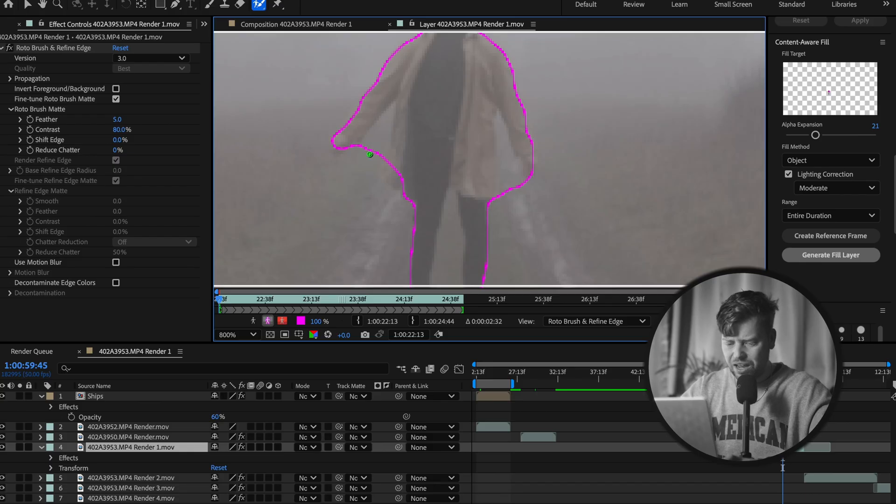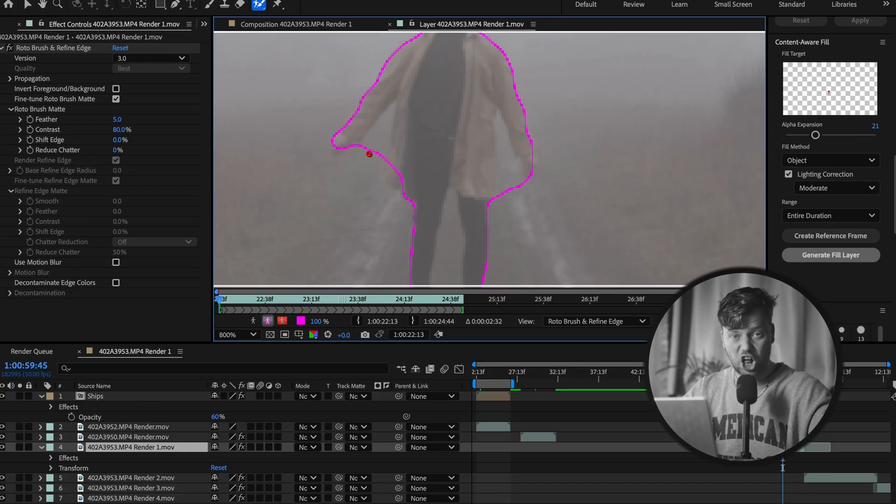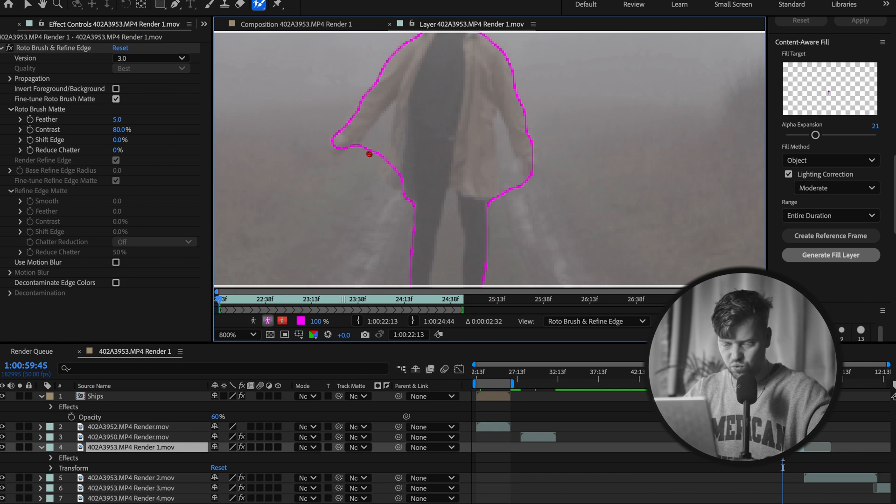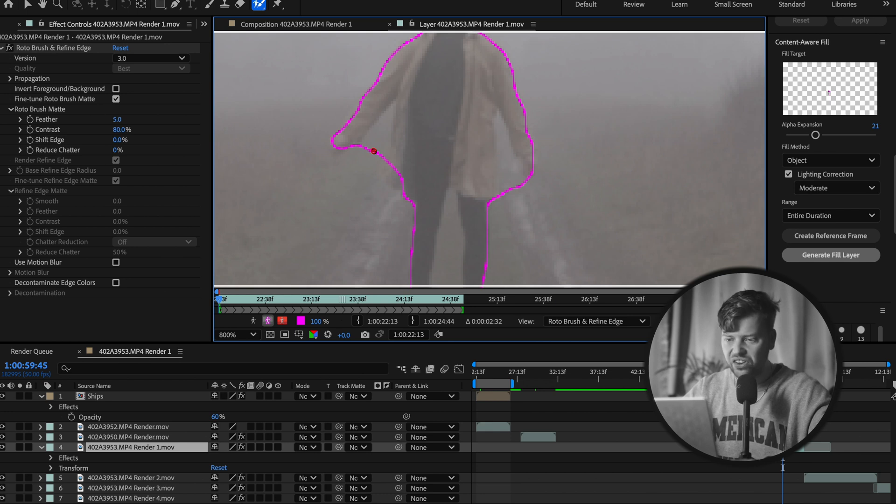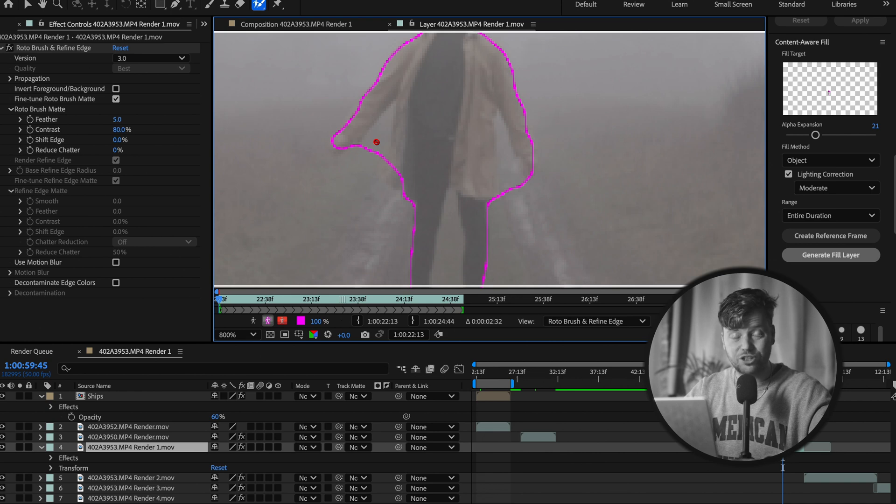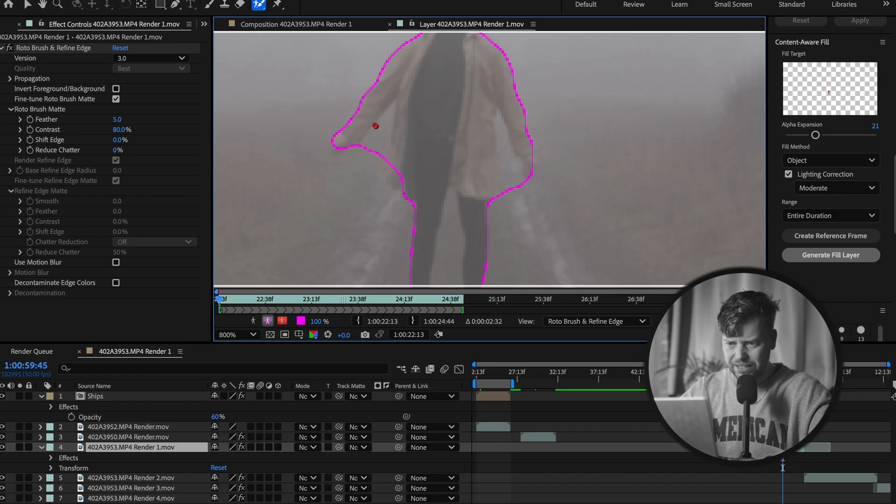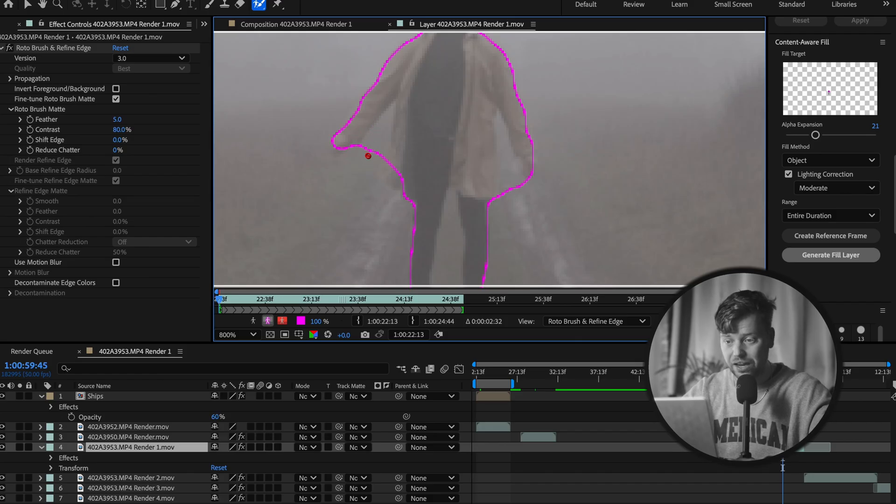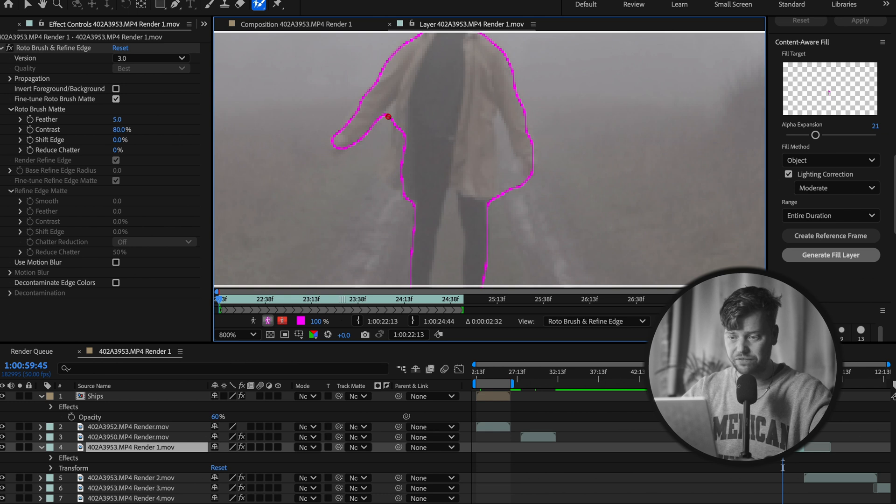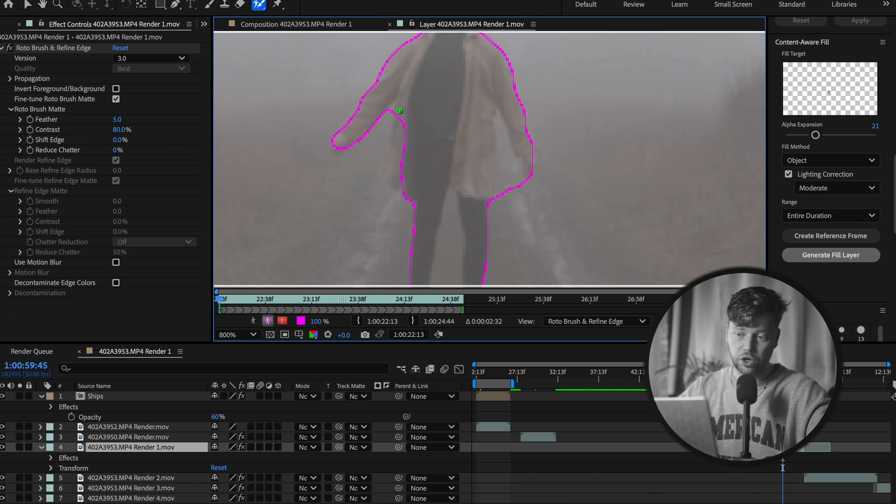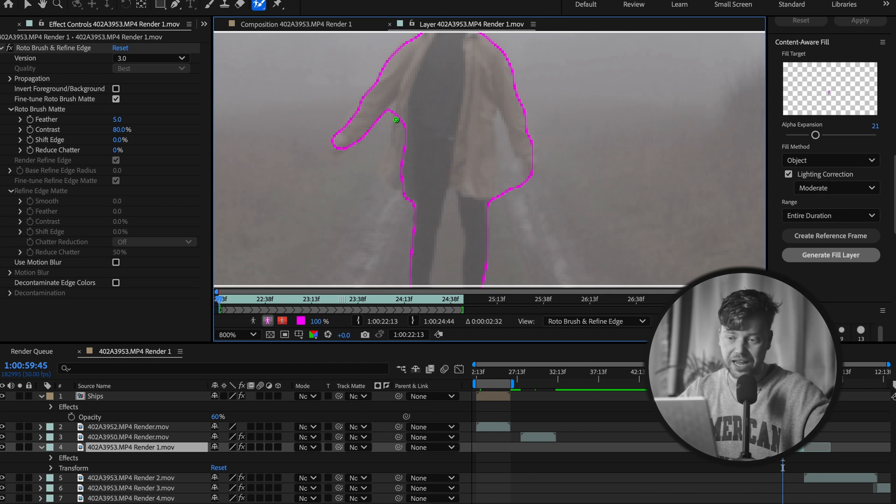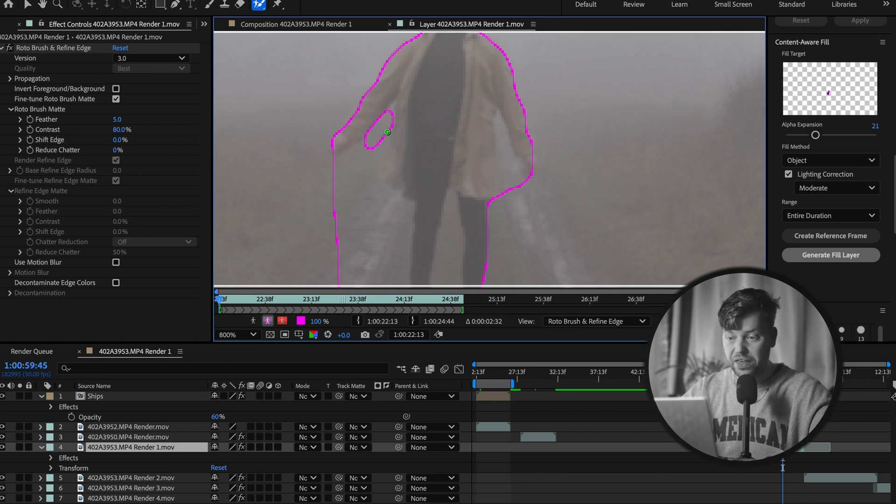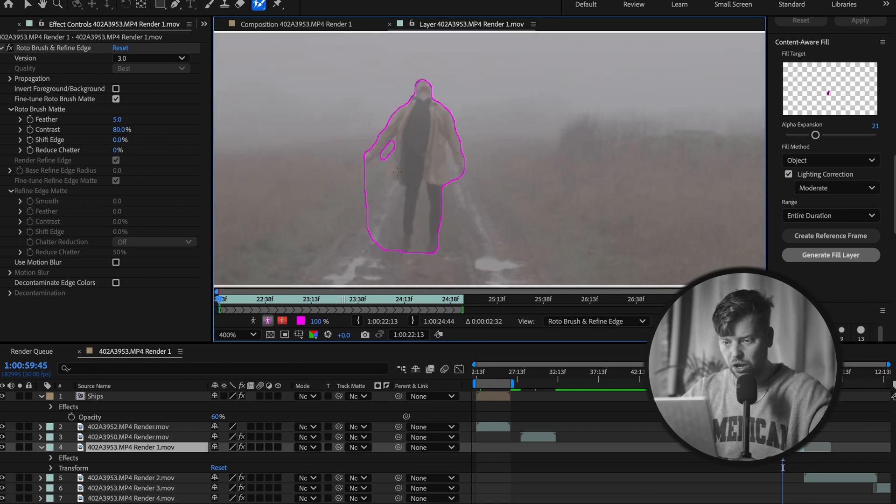Now the keen-eyed amongst you would go, but Patrick, it doesn't appear to be a proper outline. You'd be very correct in saying that. Click option or alt for all of you PC users and you're going to get this little no entry sign. Now no entry does not mean it cannot be done. On the contrary, it means it absolutely can be done, but it's just going to be the opposite of what we have been doing. Instead of stuff that you want to keep, this is gonna get rid of stuff you don't want.